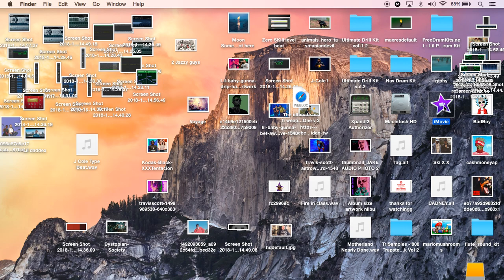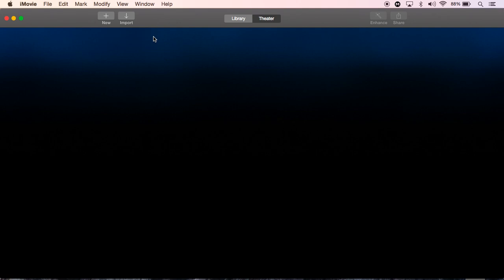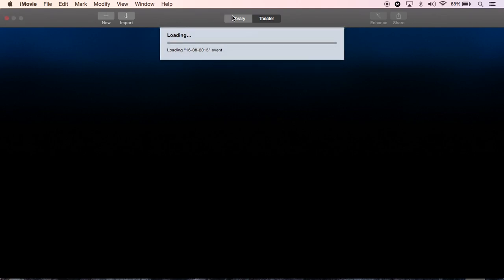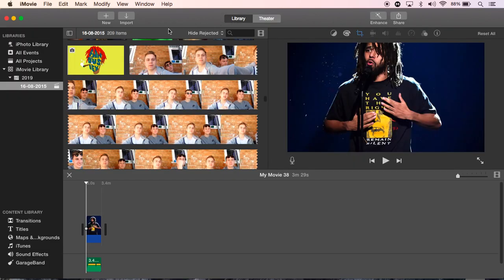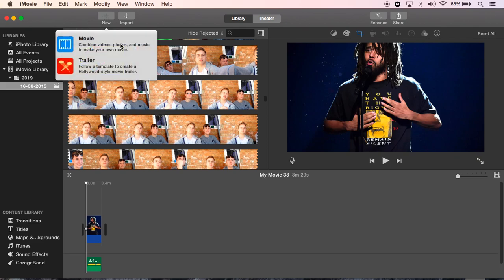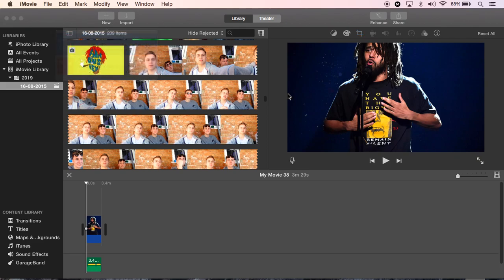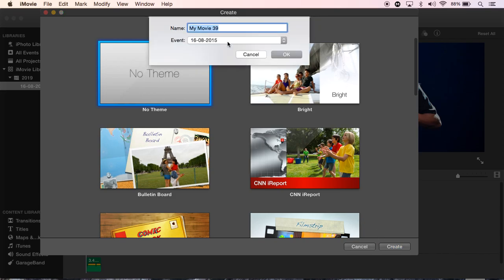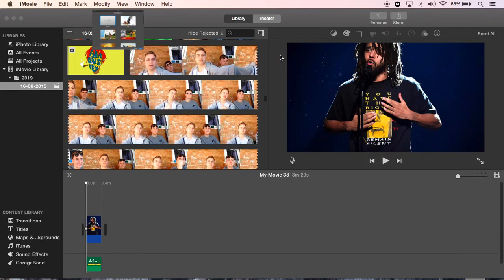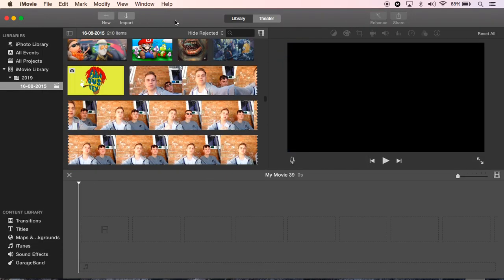Open up iMovie, hopefully this doesn't take too long. There we go. And you're going to wait for this to load up, there all my old beats. You're going to go onto Library, go New Movie, and then No Theme, Create, OK.